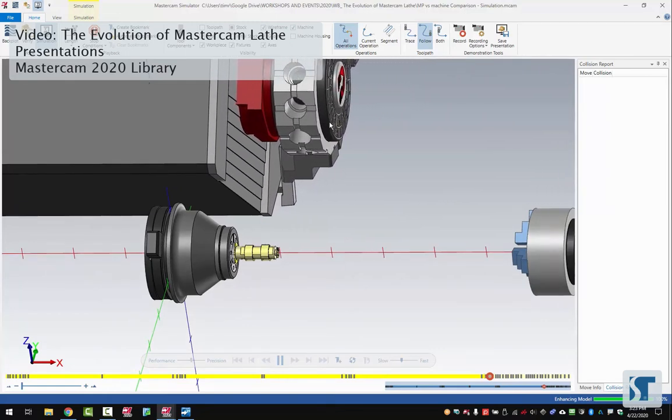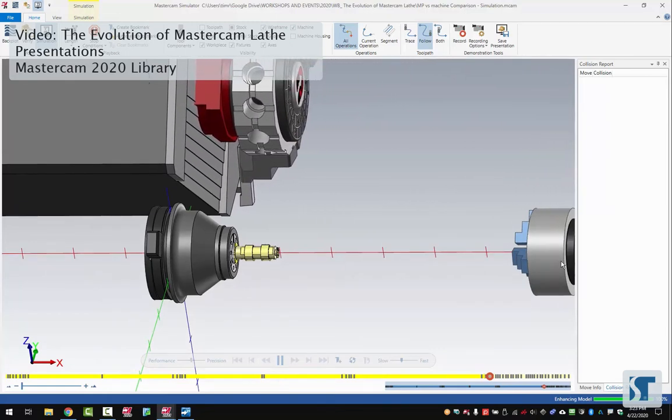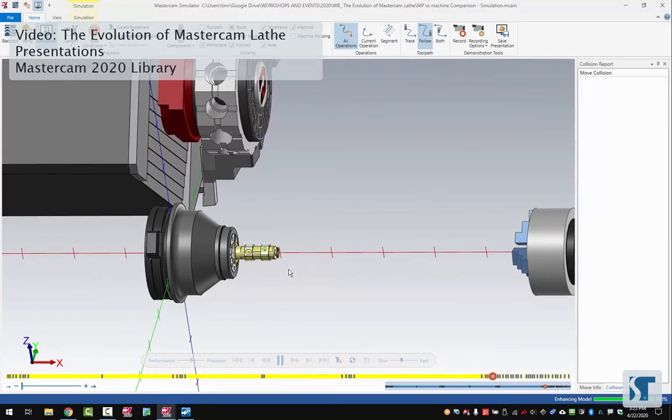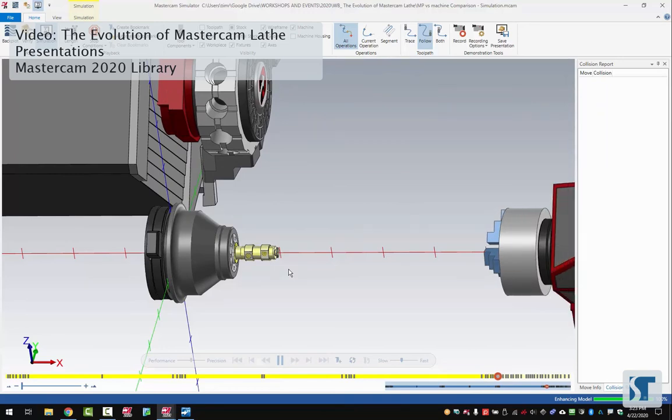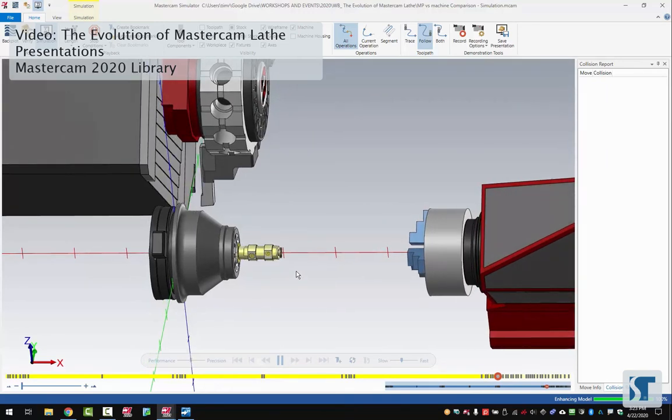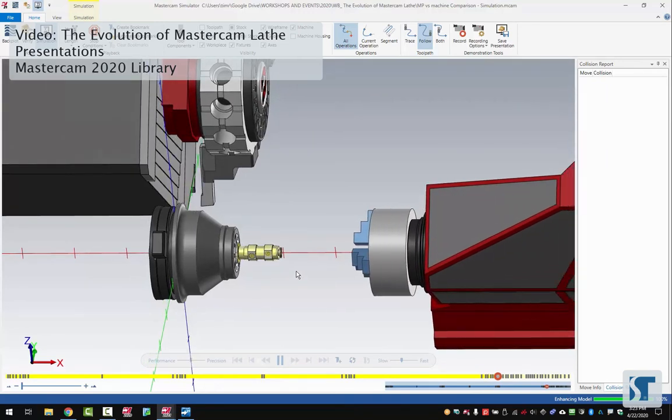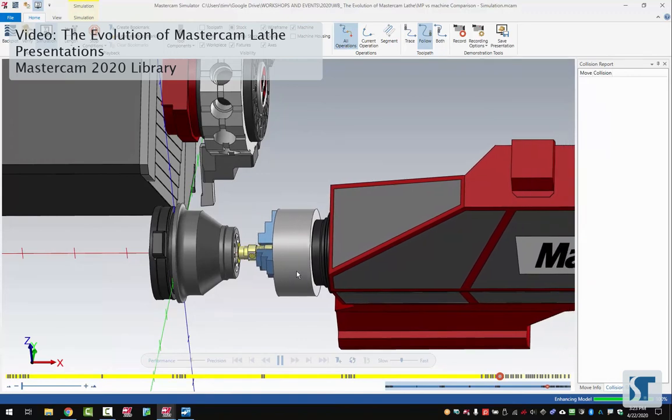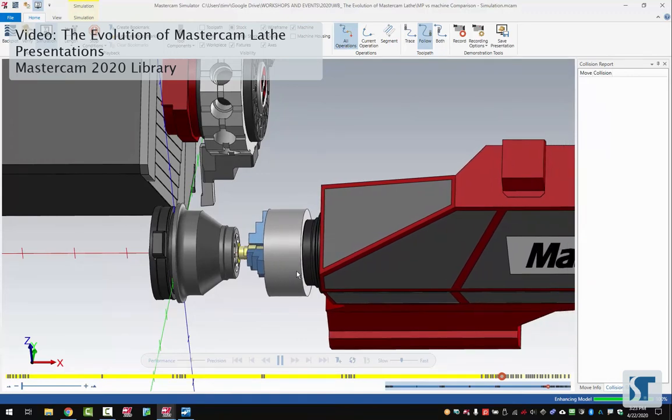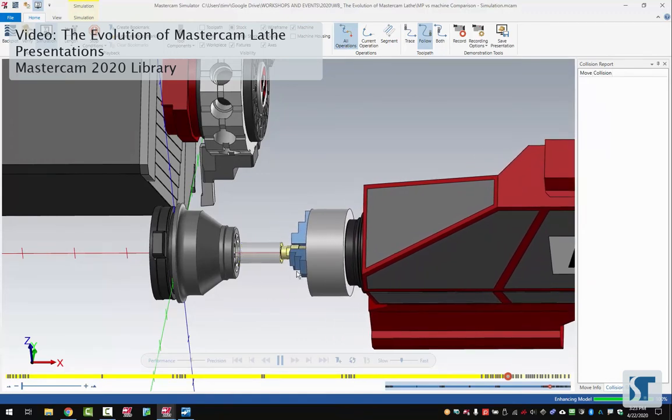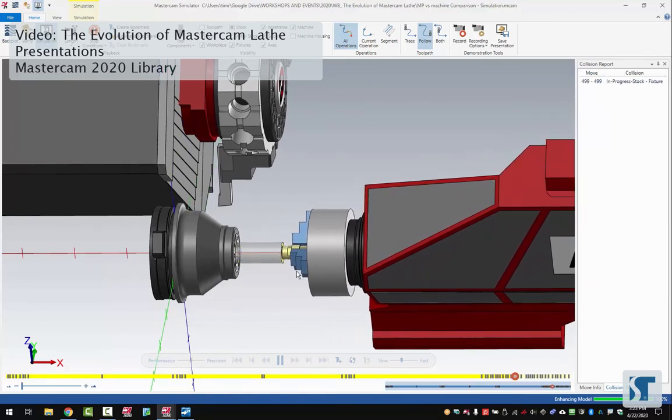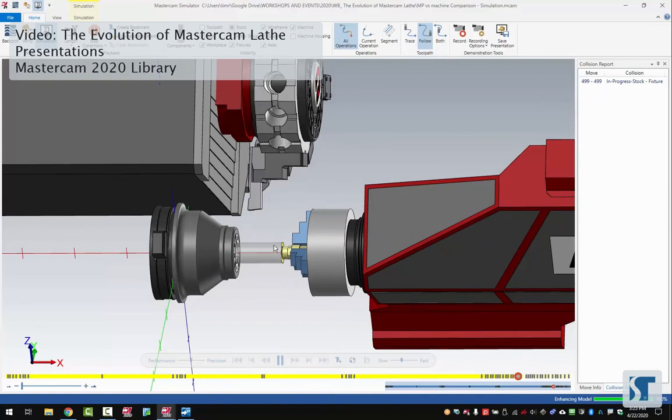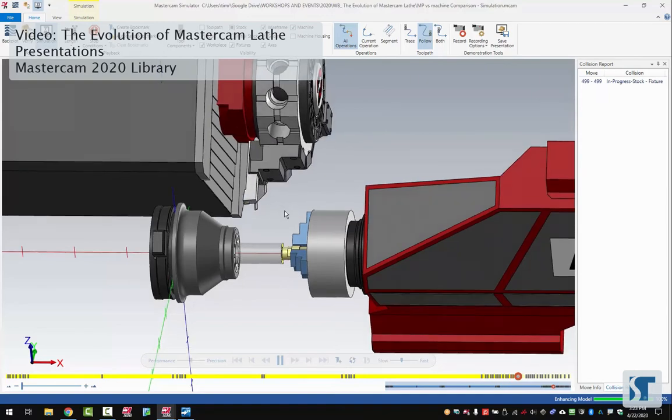The turret's moving out of the way so that we can get this spindle over here. We're going to do a pick off pull cut off. We see it move in, get to position, pull it out. Now it's going to bring up our next tool.